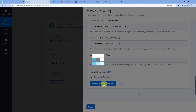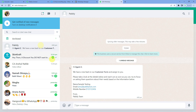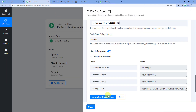Save and send test request — you will see the response has been received. Let us go to Agent 2's WhatsApp account to see if they have received our message. Here you will see: 'Hi Agent 2, we have a new lead on our Customer Form' and these are the details. Let us save and close.